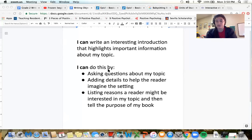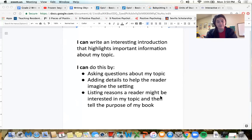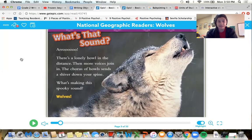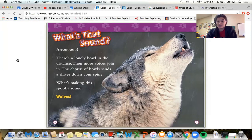We have a few ways. First, we can do this by asking questions about my topic. We can also do this by adding details to help the reader imagine the setting. And we can do this by listing reasons our reader might be interested in my topic and then tell the purpose of my book. So let's focus on this first bullet right now — the first way is to ask questions about your topic. The introduction is what starts off our book; it's the lead, another word for it.